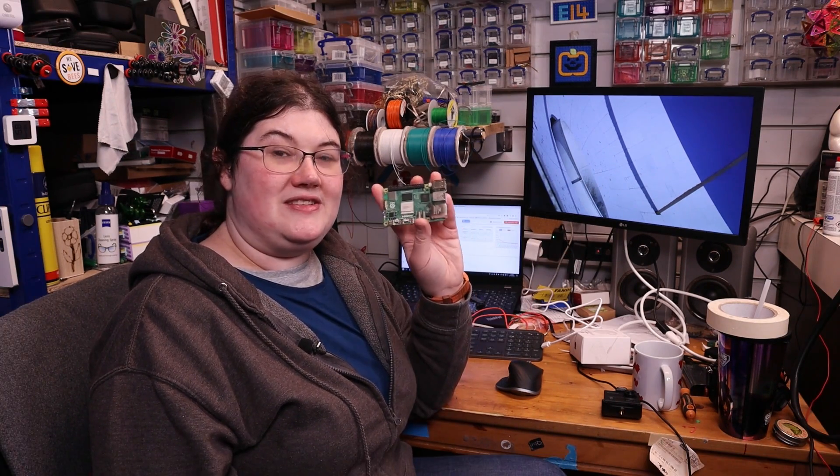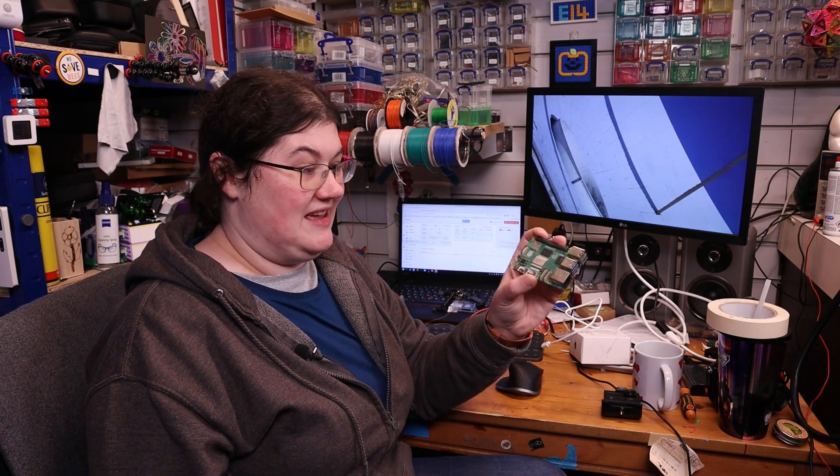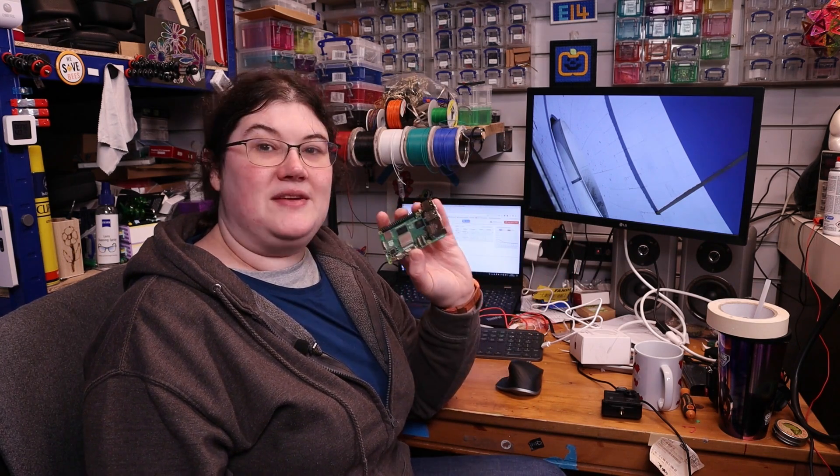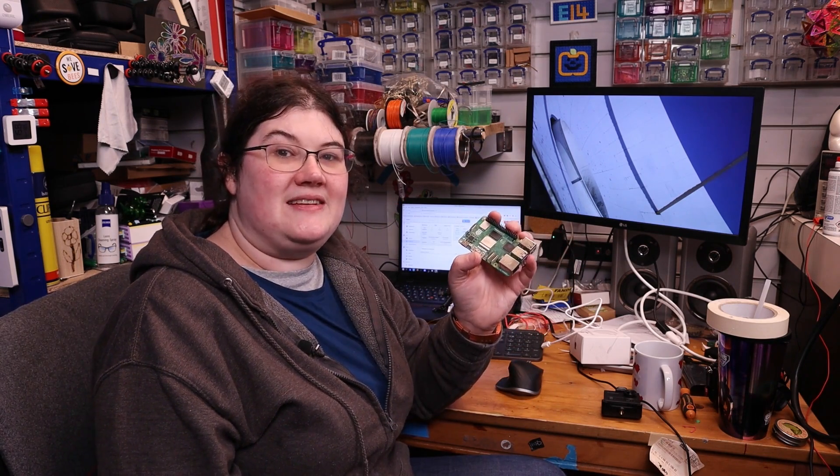I'm going to start off with the Raspberry Pi 5 and order in some other components that I'm going to need and then we can get started with this project.